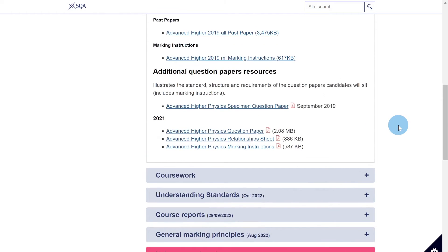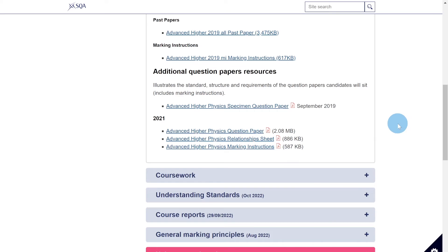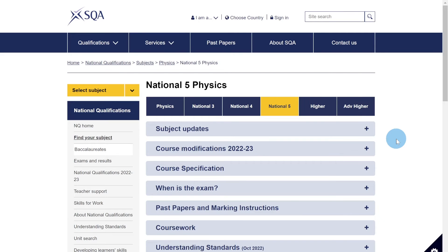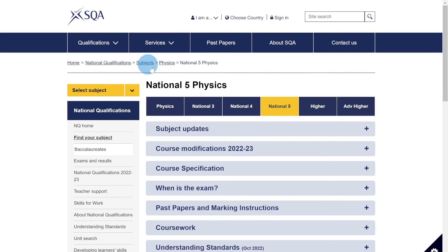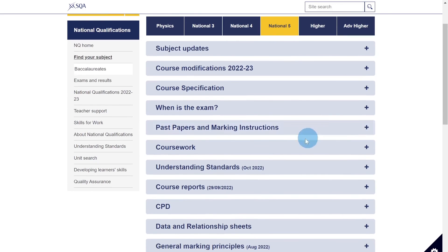Remember, if you're accessing the National Five, Higher, or Advanced Higher papers, they're PDF documents, so you can download them and save them onto a USB or your desktop for quicker access in the future. To find the most recent 2022 papers, use the normal past papers section. To find the 2021 papers, go to the national qualifications page, then subjects, then physics, choose your level, and you'll find them within the additional section under past papers and marking instructions.